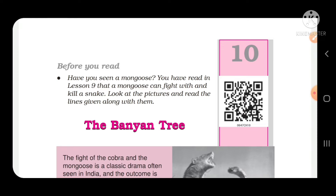Before you read, have you seen a mongoose? You have read in Lesson 9 that a mongoose can fight with and kill a snake. So you have studied in Lesson 9, about desert animals, that a mongoose can fight with a snake and kill a snake. Look at the pictures and read the lines given along with them.